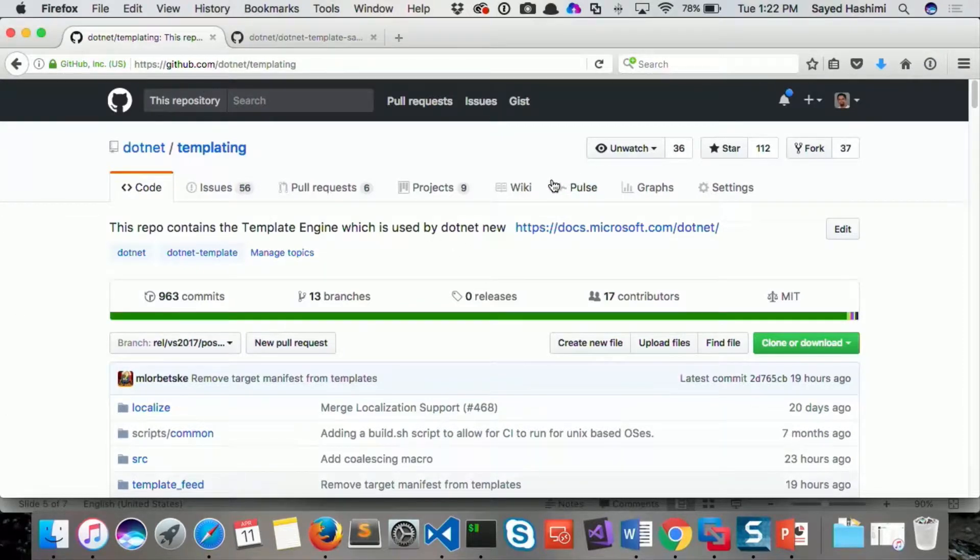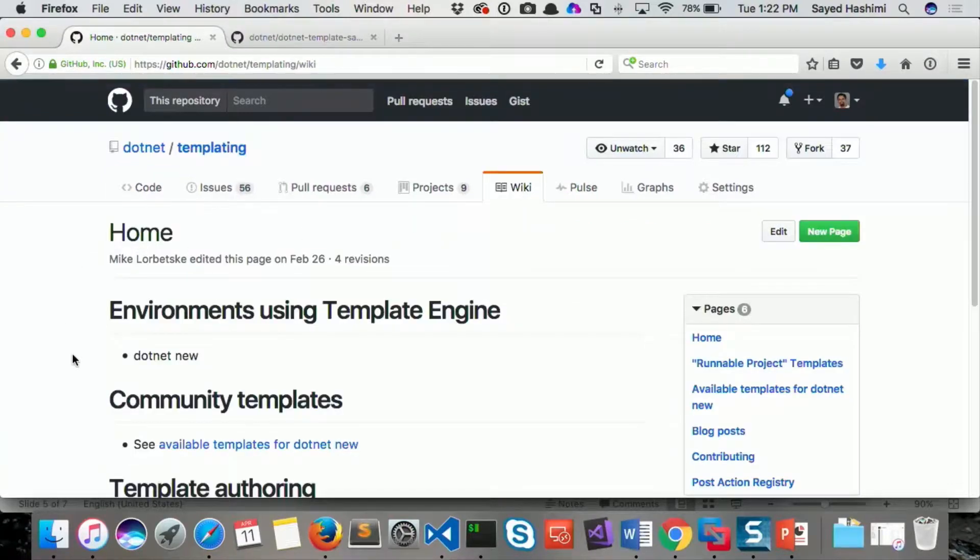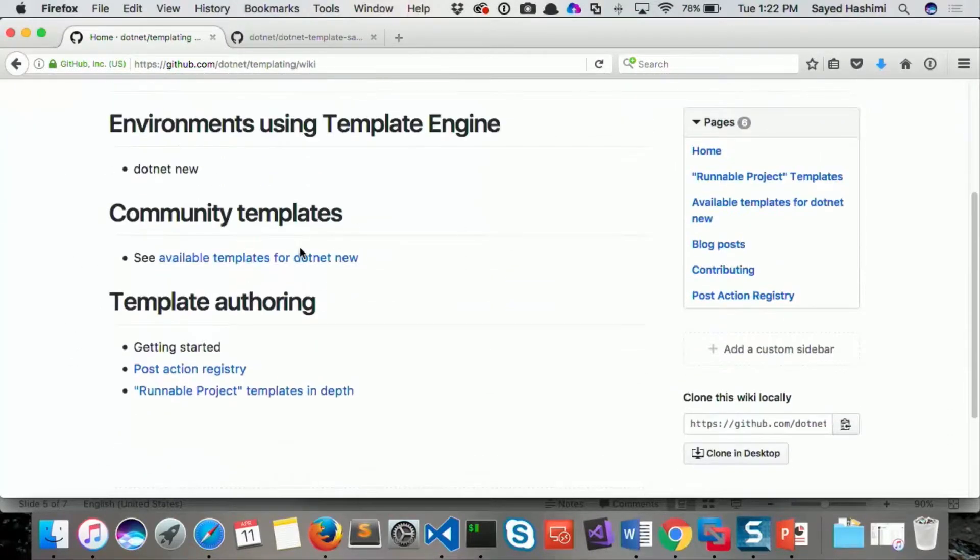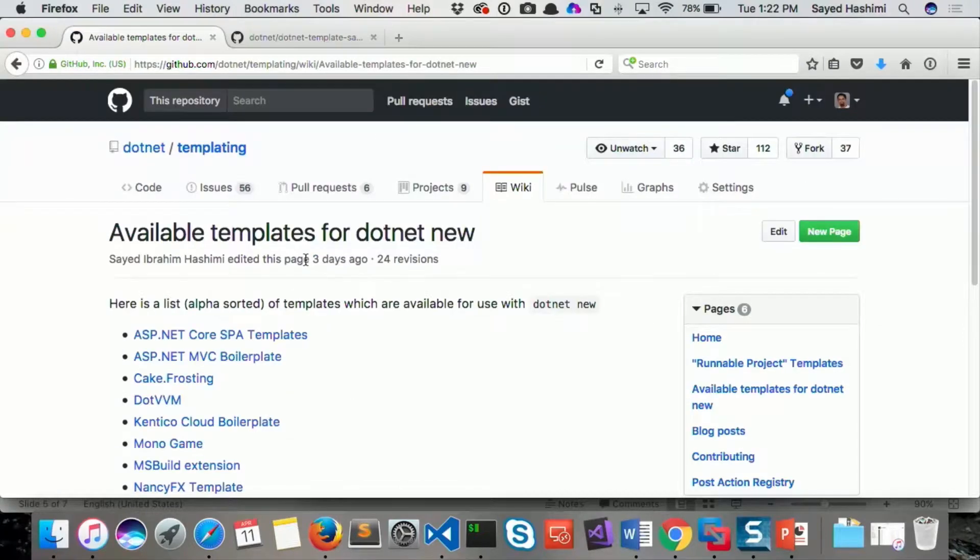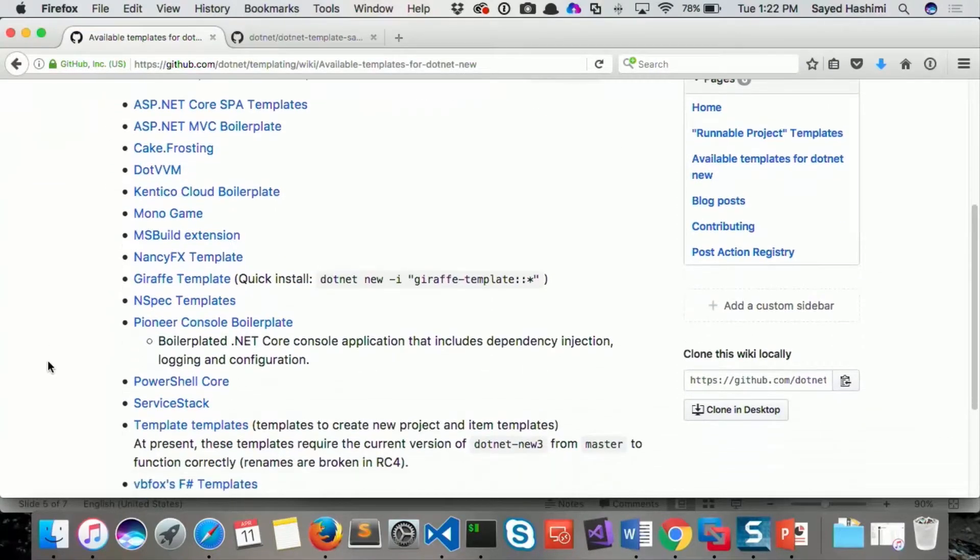And I told you before that we had some available templates that have been created by the community. We're tracking that list here in the wiki here under available community templates. I think there's about 12 or 13 maybe even more now.